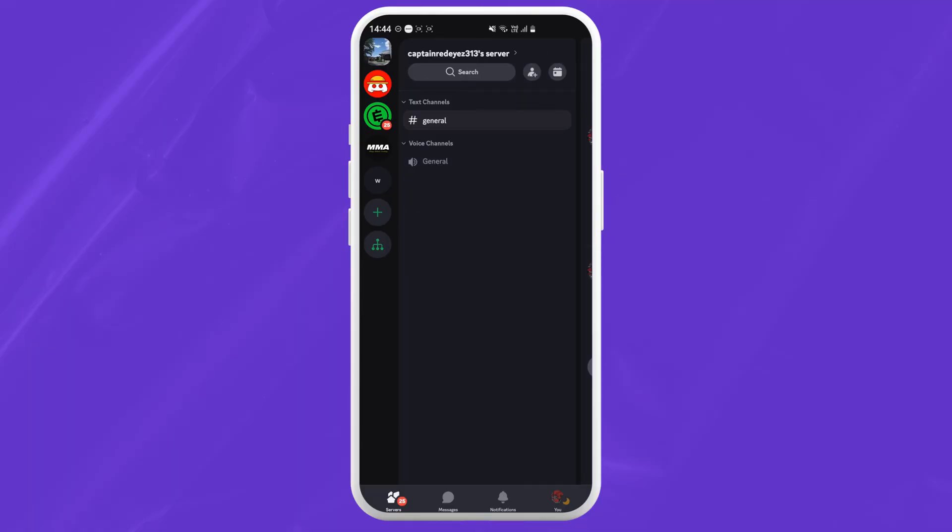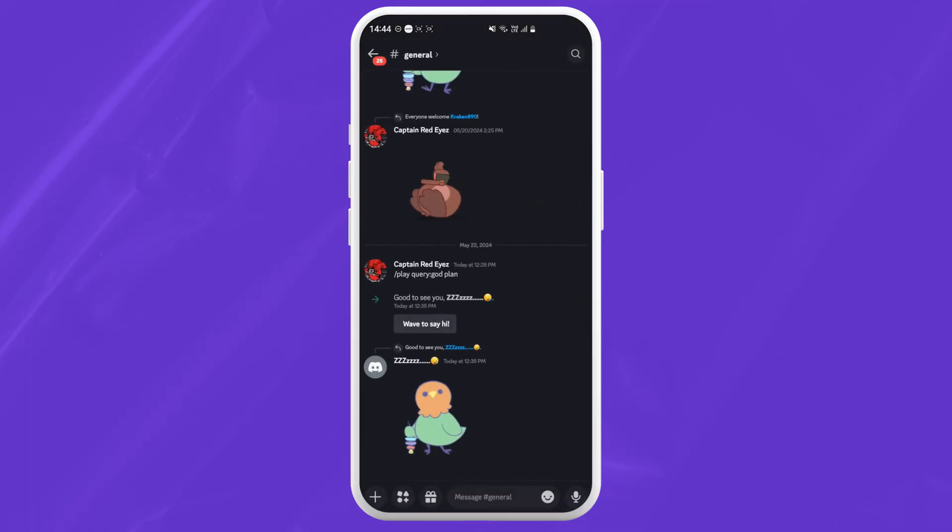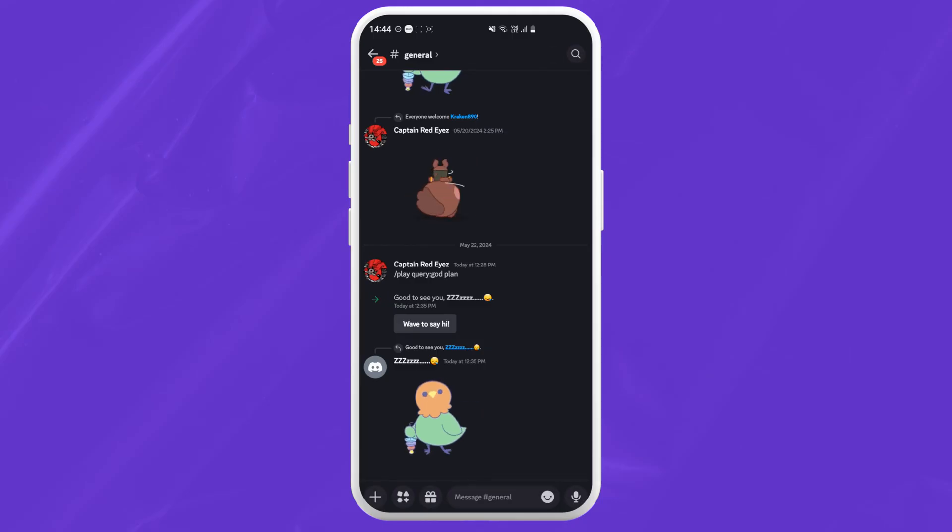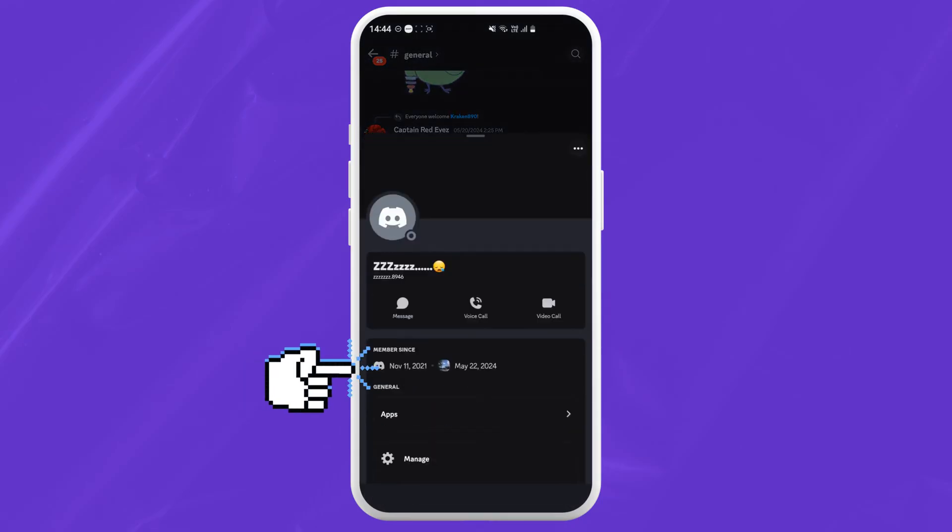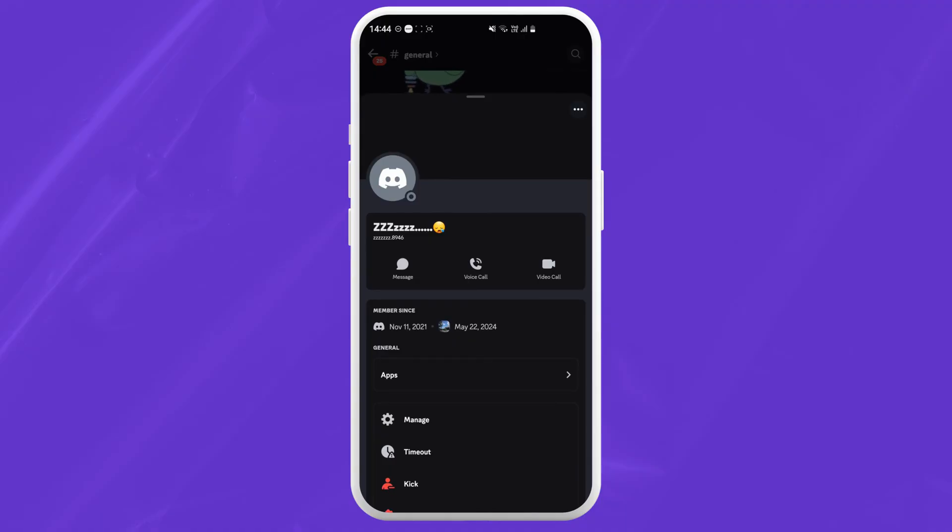Now on your Discord server, go find the person that you want to nickname. Once you find them, just tap on their profile picture and another menu will pop up.